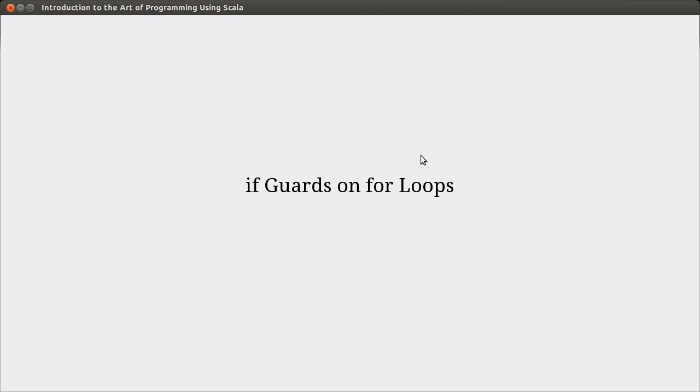Hello, welcome back to the video lecture series for introduction to R programming using Scala. We've been talking about for loops for the last two videos and we continue that with this video. In this video we're going to talk about if guards on for loops. They're another option that we can put inside of our for loops.